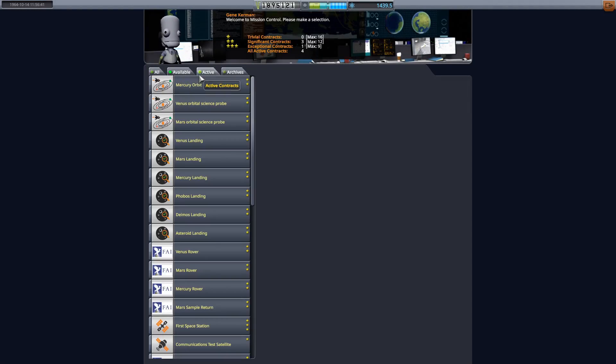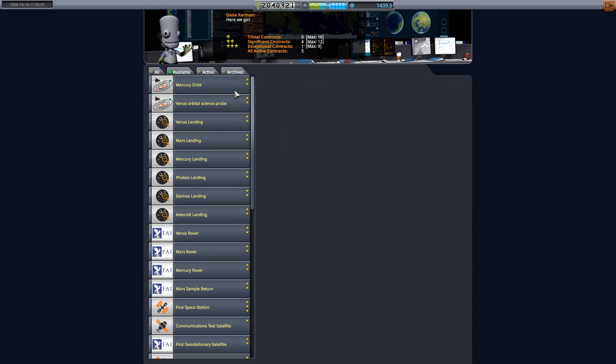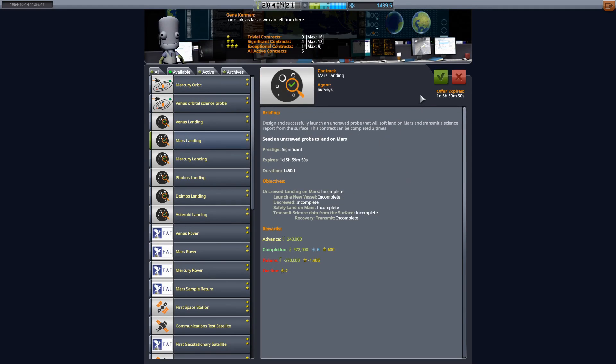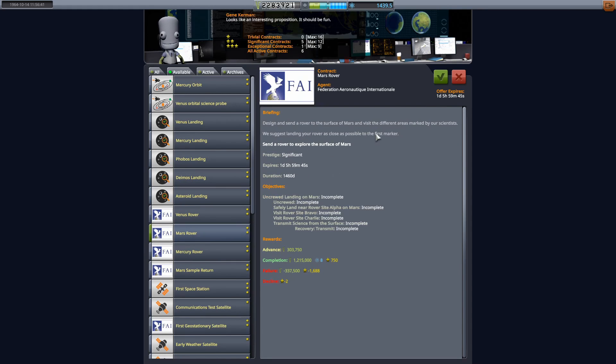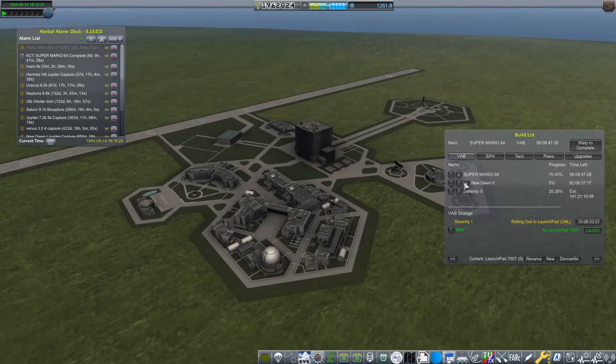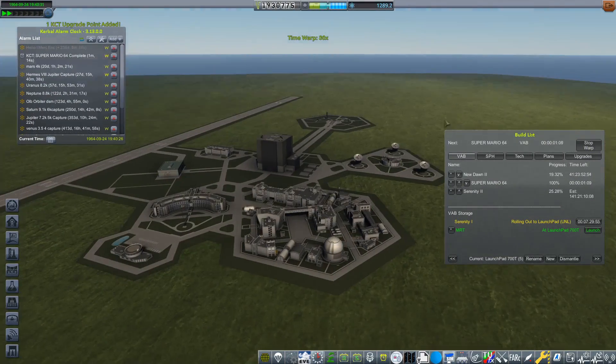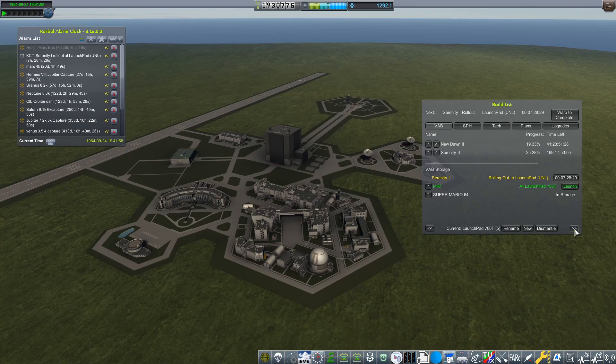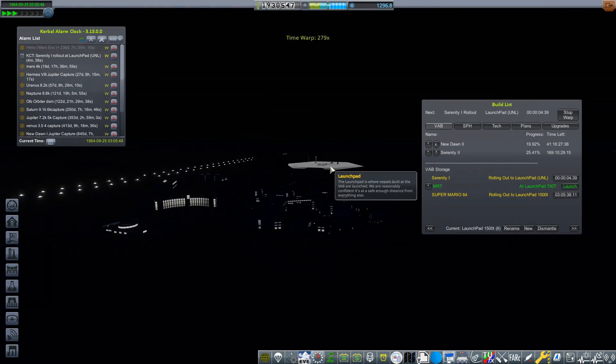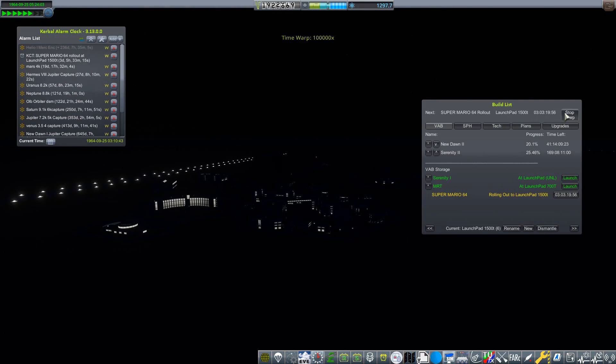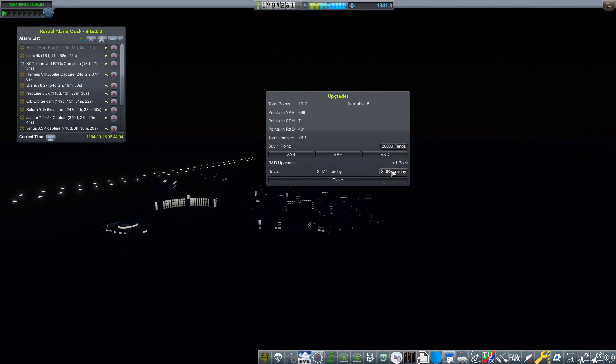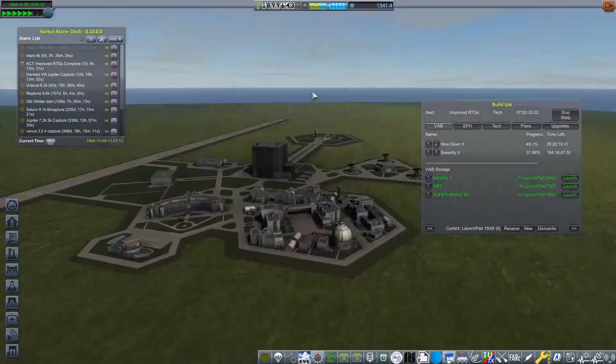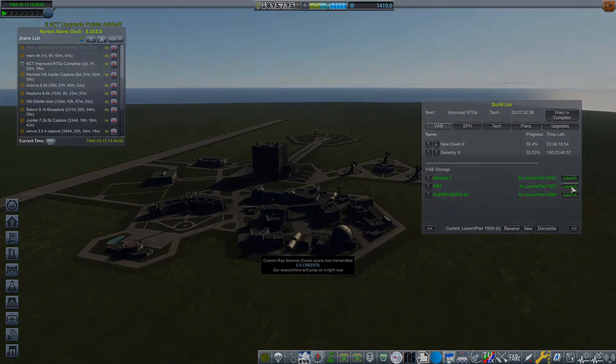Here we are in Mission Control where we are going to be picking up a few contracts in preparation for going back to Mars. You can see we've picked up the Mars orbit, we have picked up a Mars landing, and finally we are going to pick up a Mars rover contract. Because that's right, we have built up MRT. I have not shown the build of that because it is a super secret rover project. Now you know it's a rover at least, because obviously I picked up that contract. MRT is definitely a rover.